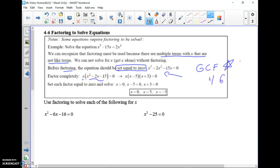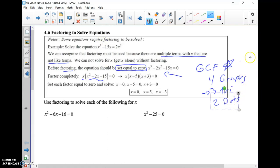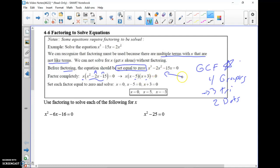After pulling out the GCF, look at what remains. If it's four terms, it's probably grouping. If it's three terms, it's trinomial factoring — basic or advanced AC method. If it's two terms, it might be difference of two squares (DOTS). In this case, after taking out the GCF x, we have three terms — a trinomial. What multiplies to -15 and adds to -2? That's -5 and +3. Keep this stuff in the front of your head because we use factoring a lot this year and in years to come.